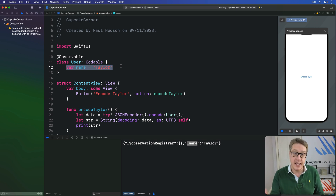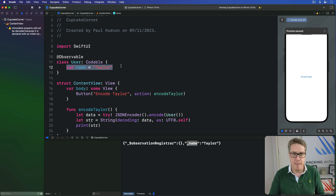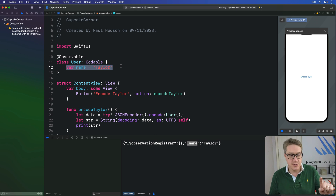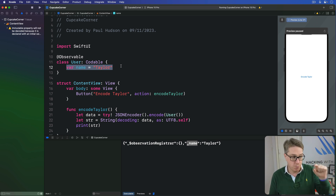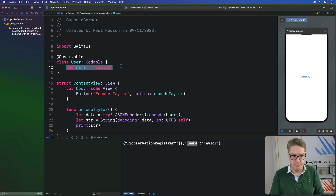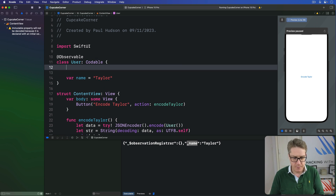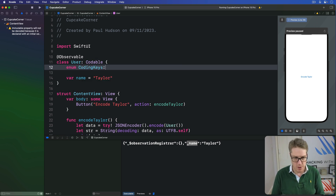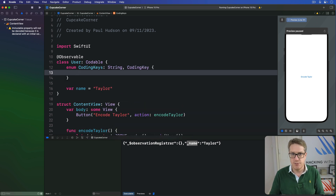The enum must be called CodingKeys and the protocol is CodingKey — it does matter. Inside the enum you make one case for every property you want to save — maybe one, maybe all of them, it's down to you. You then use the raw value of the enum case to say what name that property should have in your JSON. So we'd say just 'name' as a string, not '_name', to rename the thing. For example, here we'd write an enum called CodingKeys with a raw value of String and a CodingKey conformance.